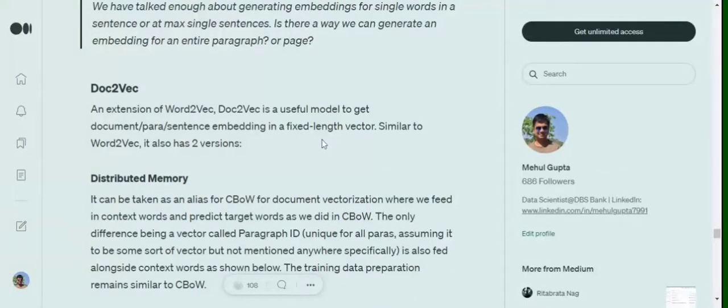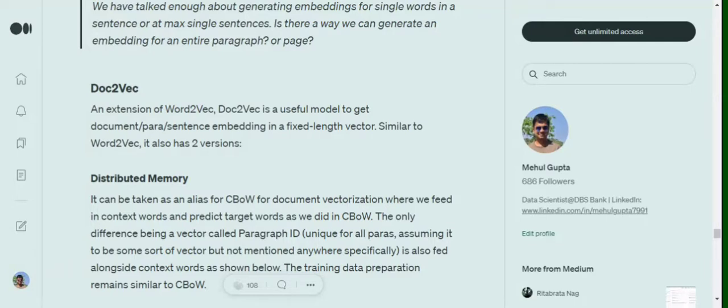Hi everyone! Today we will try to understand what is Doc2Vec and what are different types. Doc2Vec can be taken as an extension of Word2Vec. We were trying to find an embedding for an entire sentence or paragraph or a document. So let's get started.